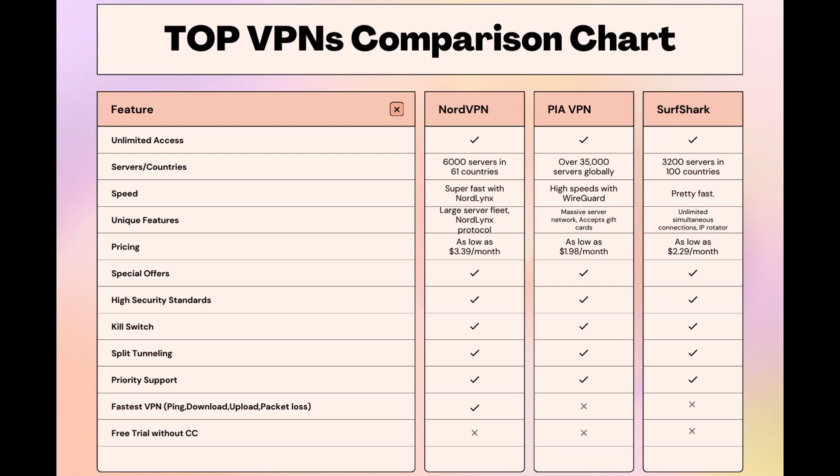While each VPN brings its strengths to the table, NordVPN consistently excels in speed, security, and server reach, marking it as the preferred choice for those seeking an enhanced experience with public Wi-Fi. Choosing the right VPN extends beyond speed or cost; it encompasses consistent performance and security for your chosen activities. NordVPN meets these criteria without compromise.